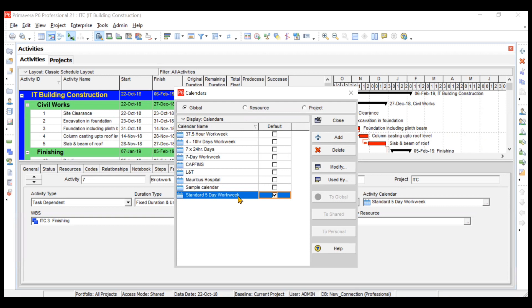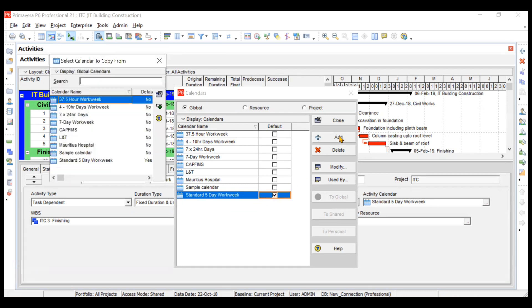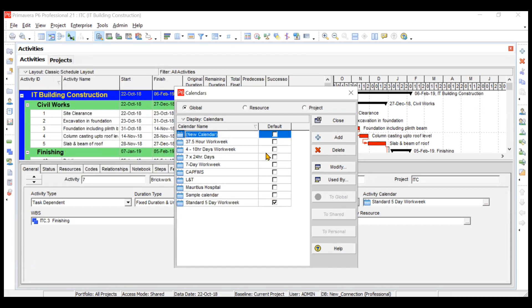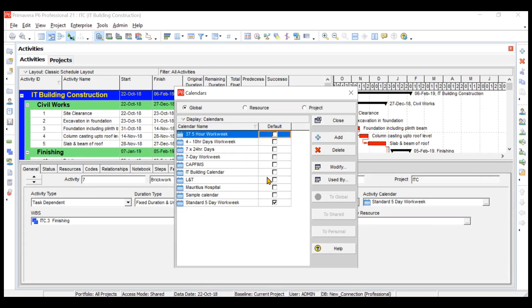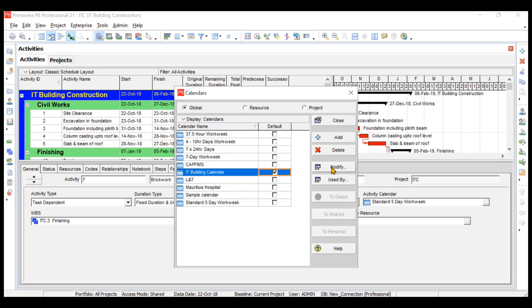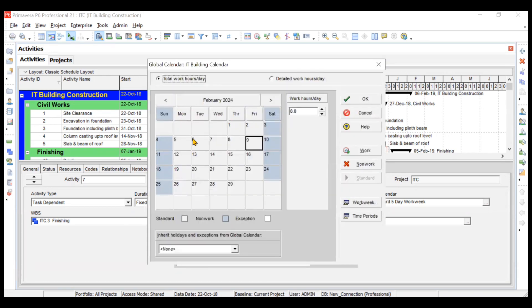The standard five-day work week has Monday through Friday working, with Saturday and Sunday off. We will modify this. Select the calendar you want to use as a base, then click Add, click Select, and name our calendar 'IT Building Calendar.' Then select it and click Modify.